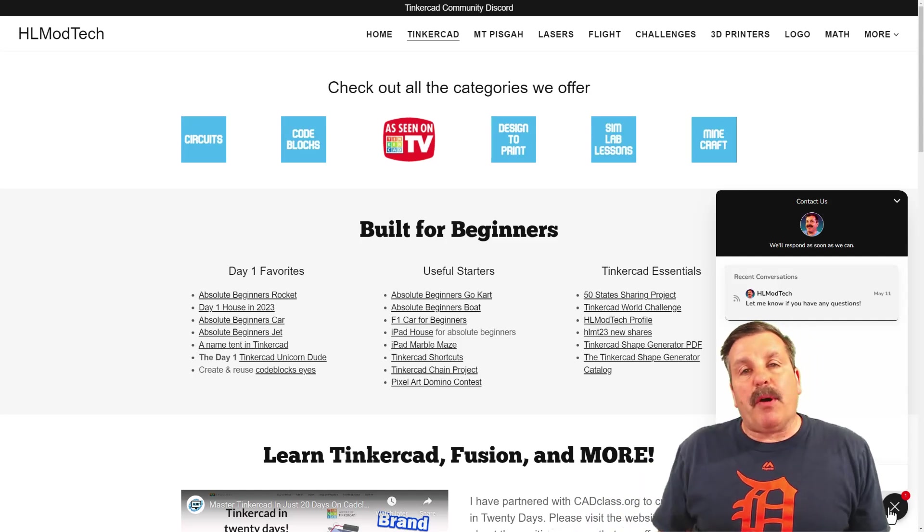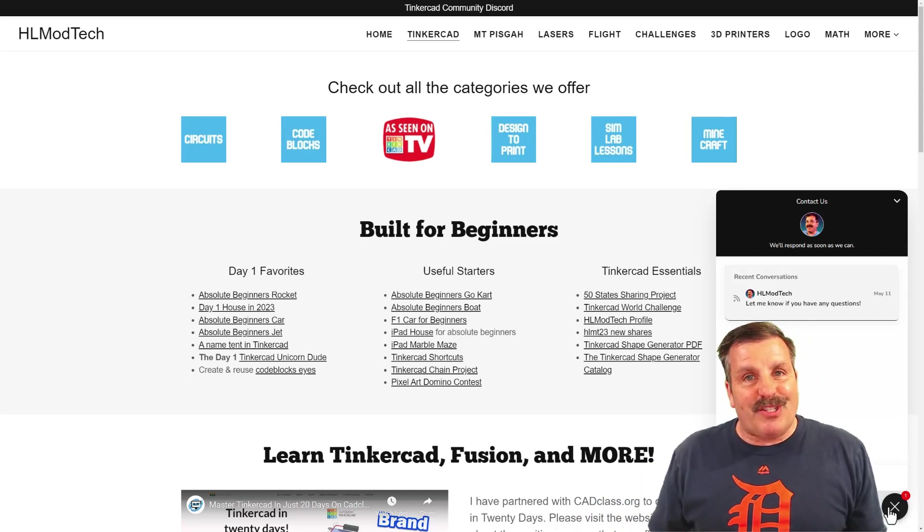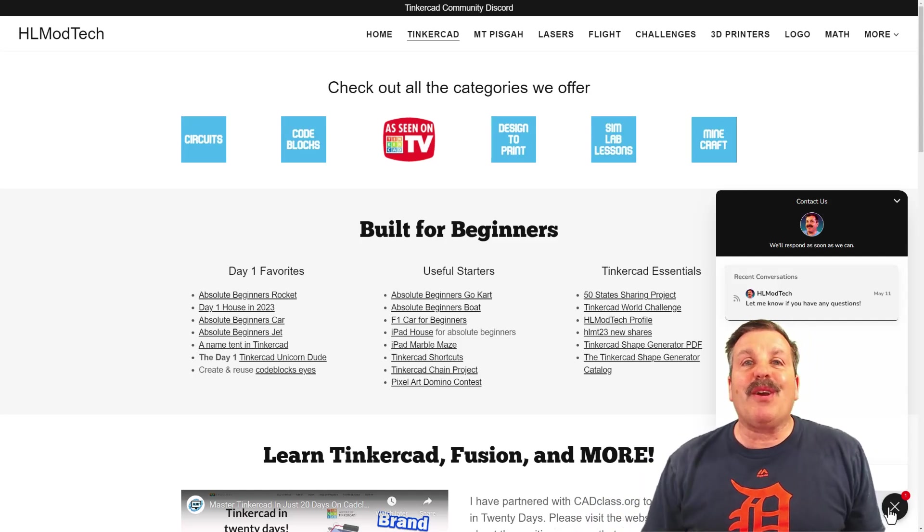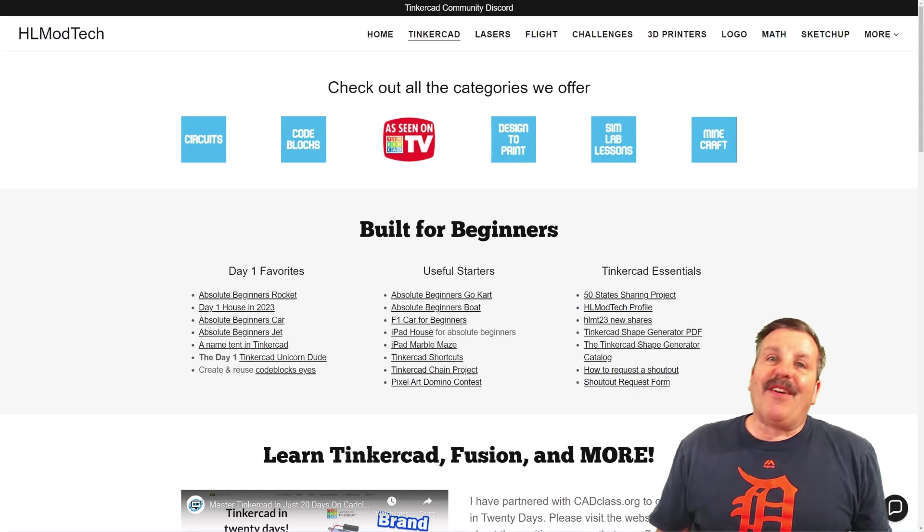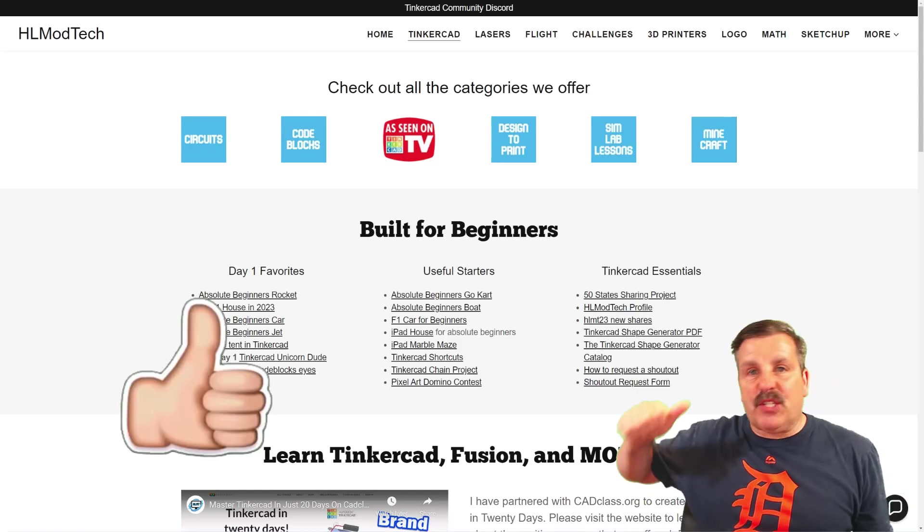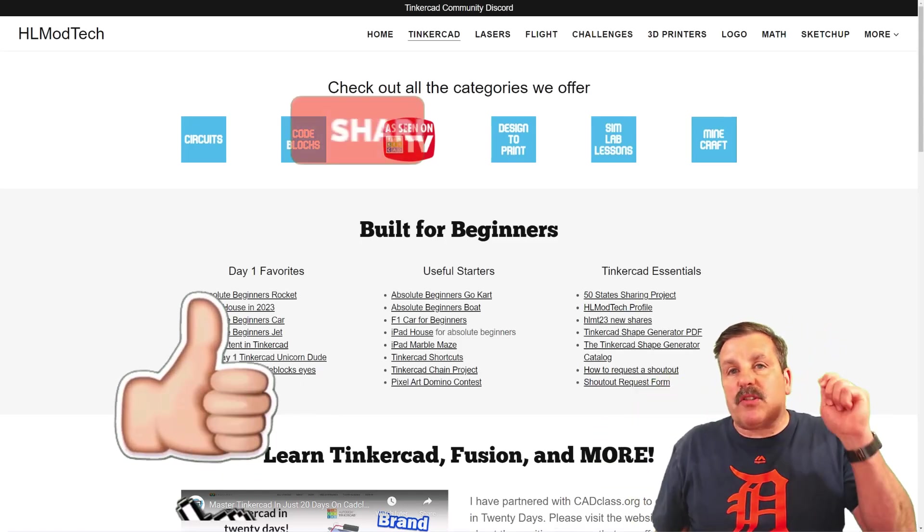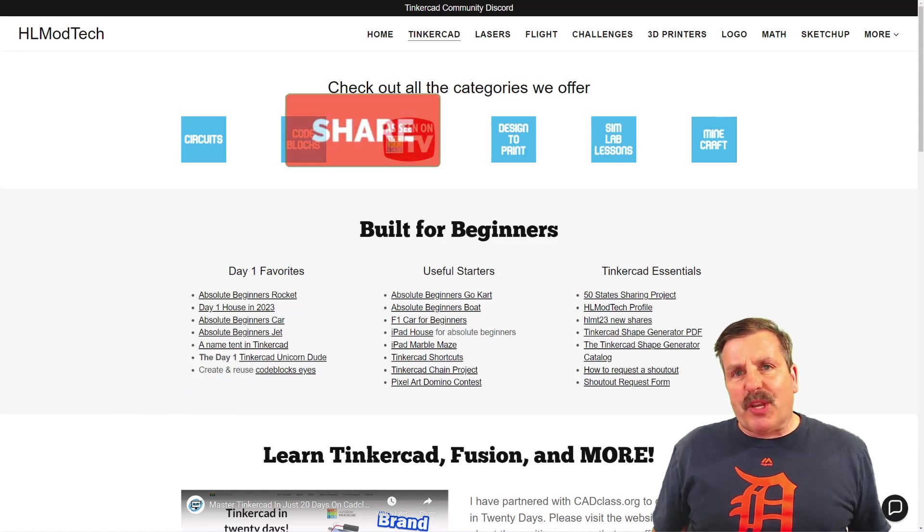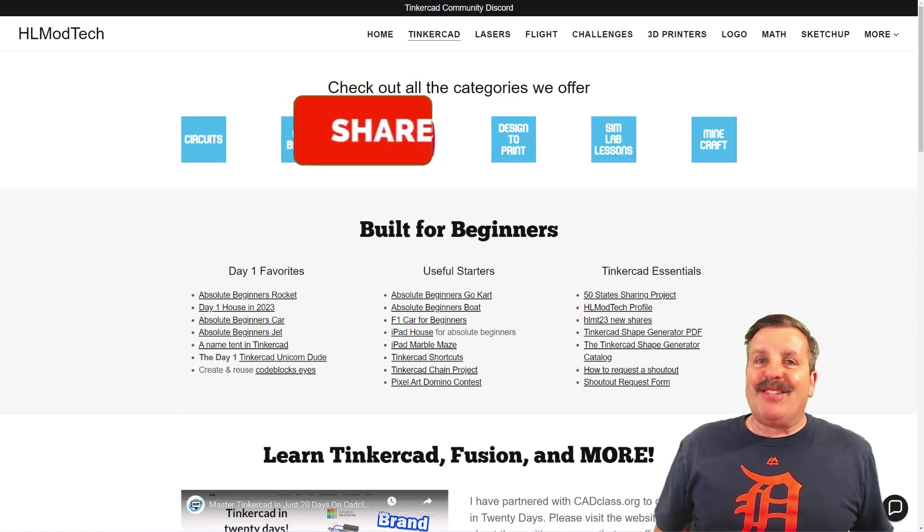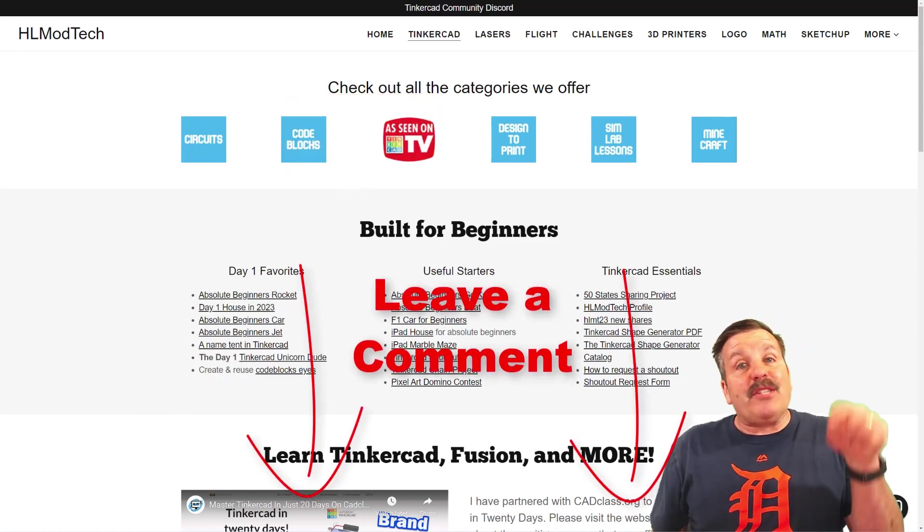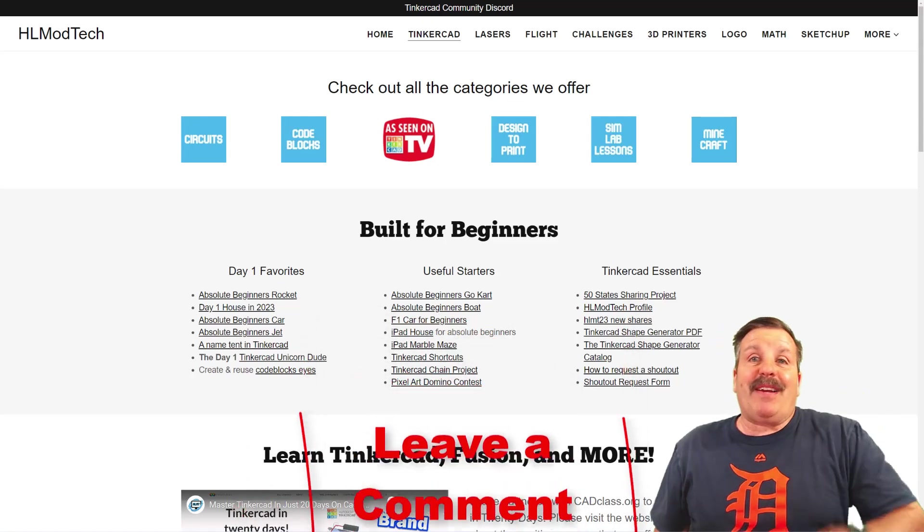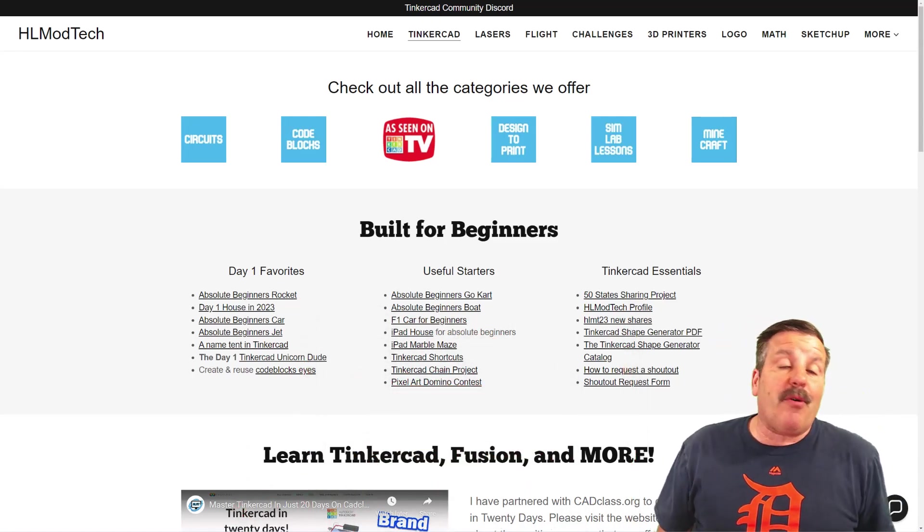You can click that button, add your question, comment, or suggestion, and reach me almost instantly. Finally, if you enjoyed the video, please give it a like. Please also hit that share button so more people can learn about HLModTech. Don't forget, you absolutely make my day if you take time to leave a comment down below.